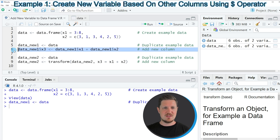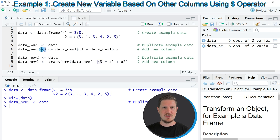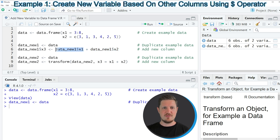If we run line 6 of the code, we are creating a new variable which is called X3. We are specifying that using the dollar operator, and then after the dollar operator we are specifying the name of the new variable that we want to create. Then I'm using the assignment operator, and after the assignment operator I'm specifying what I want to store in the new variable. In this case, I want to add the values in the first column to the values in the second column — so the new column X3 should contain the sum of the columns X1 and X2.